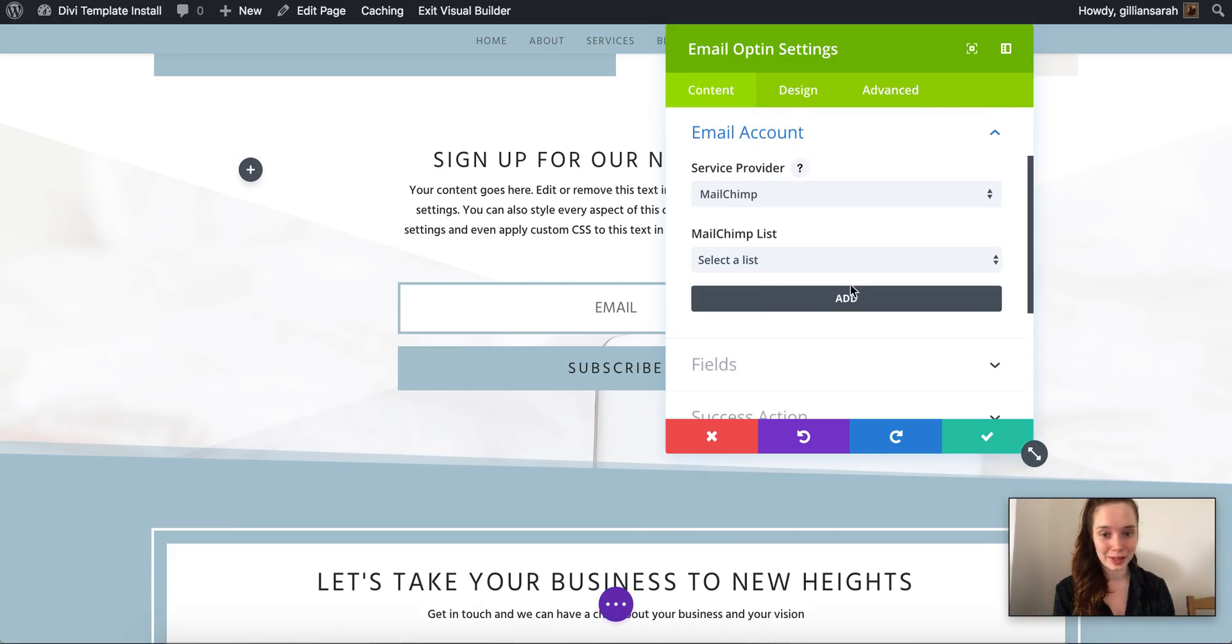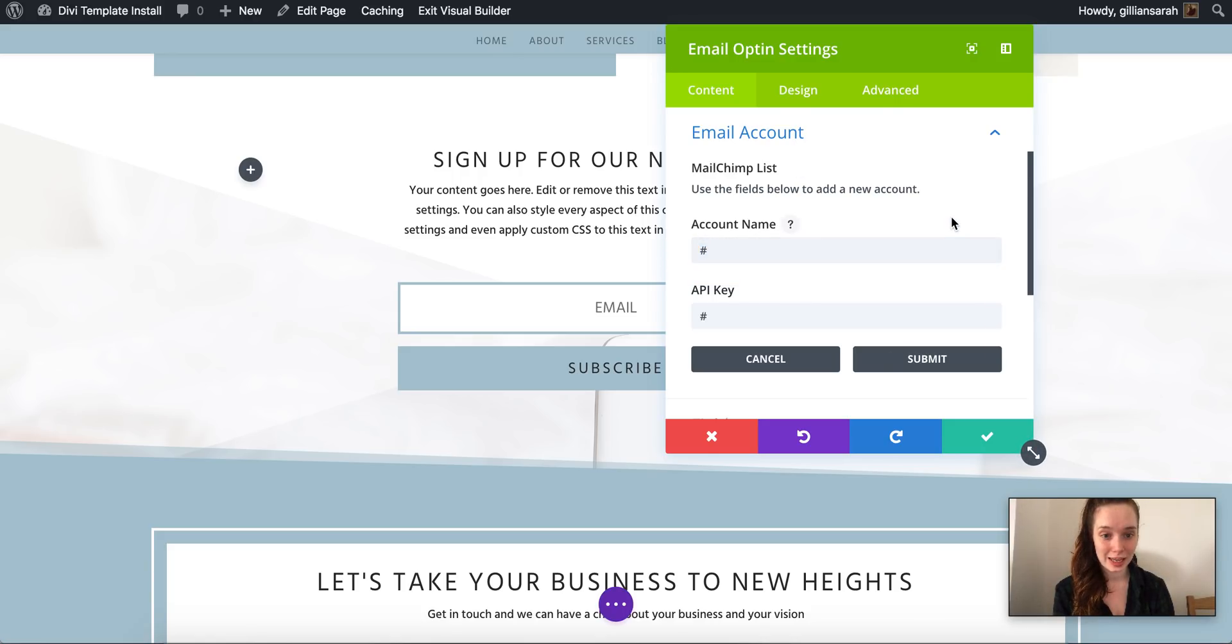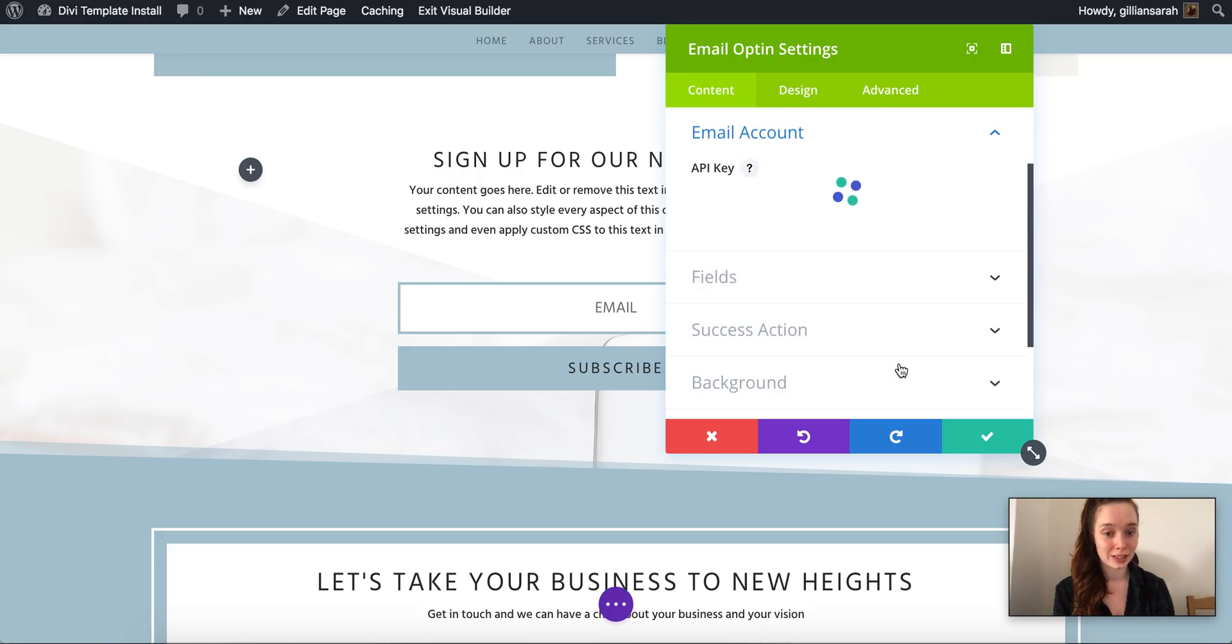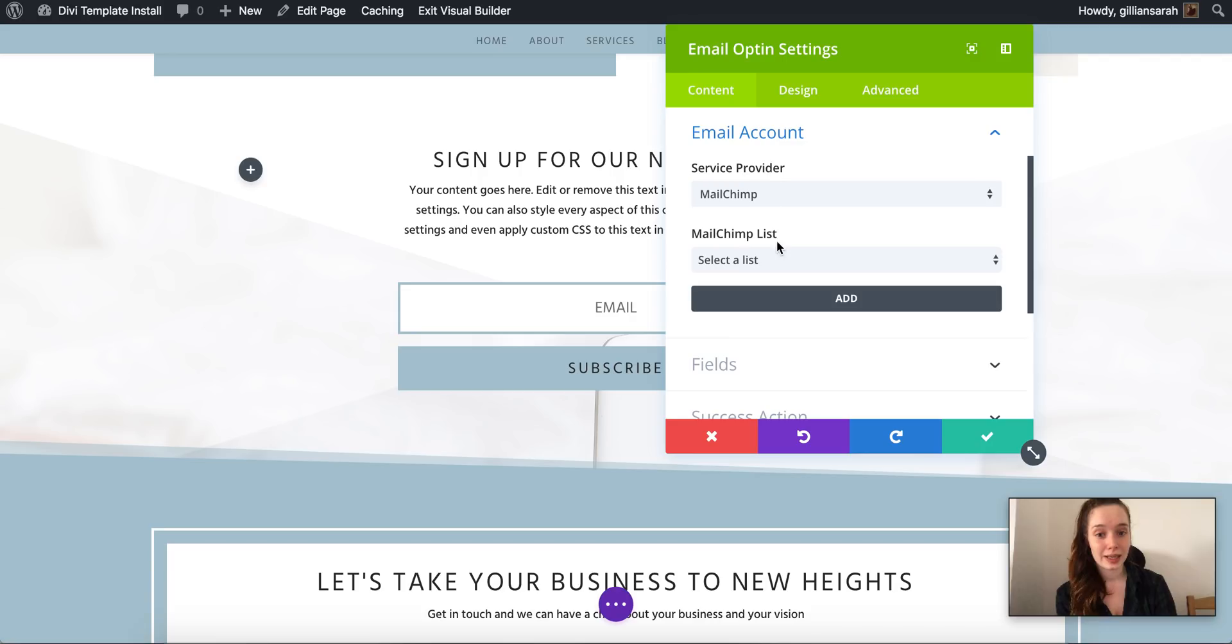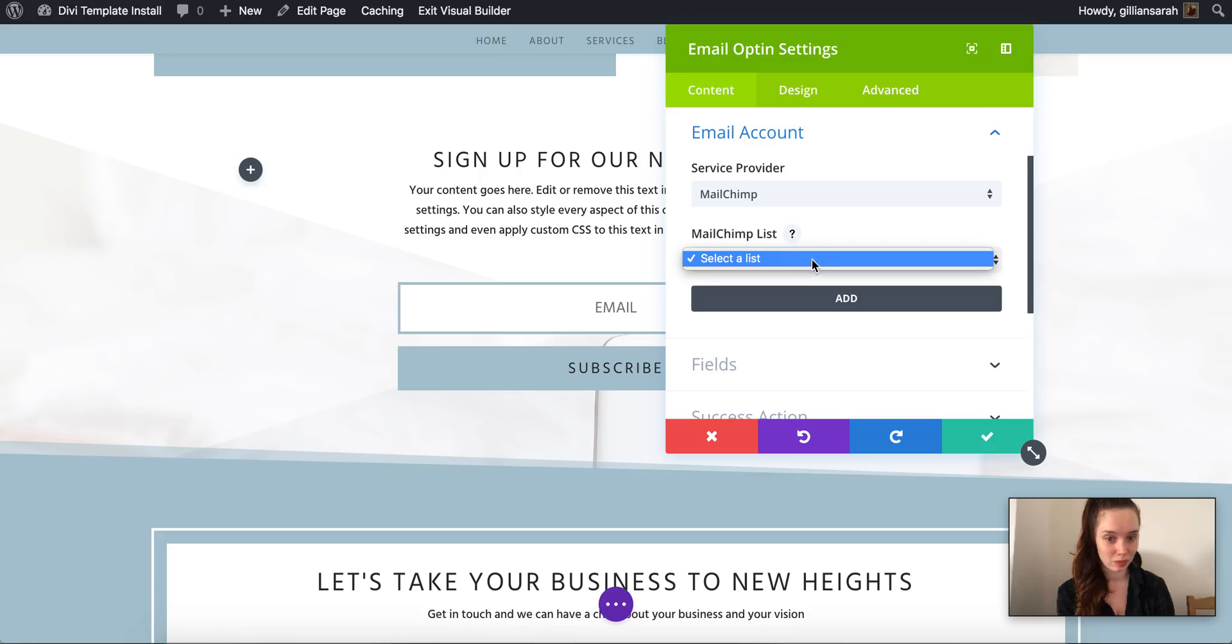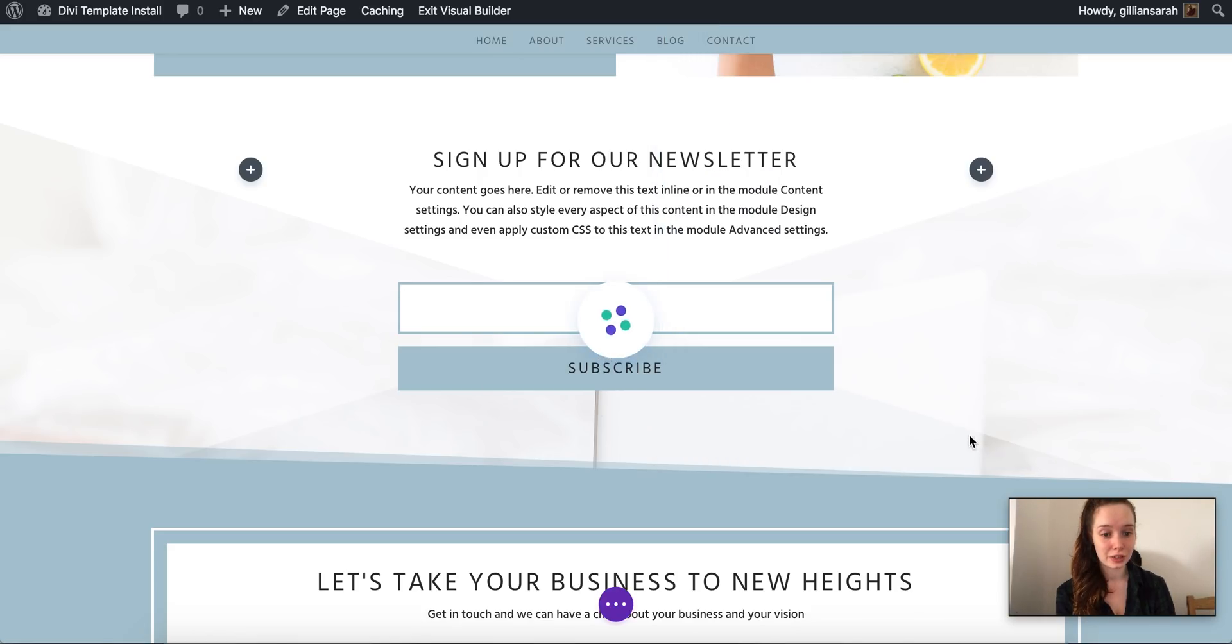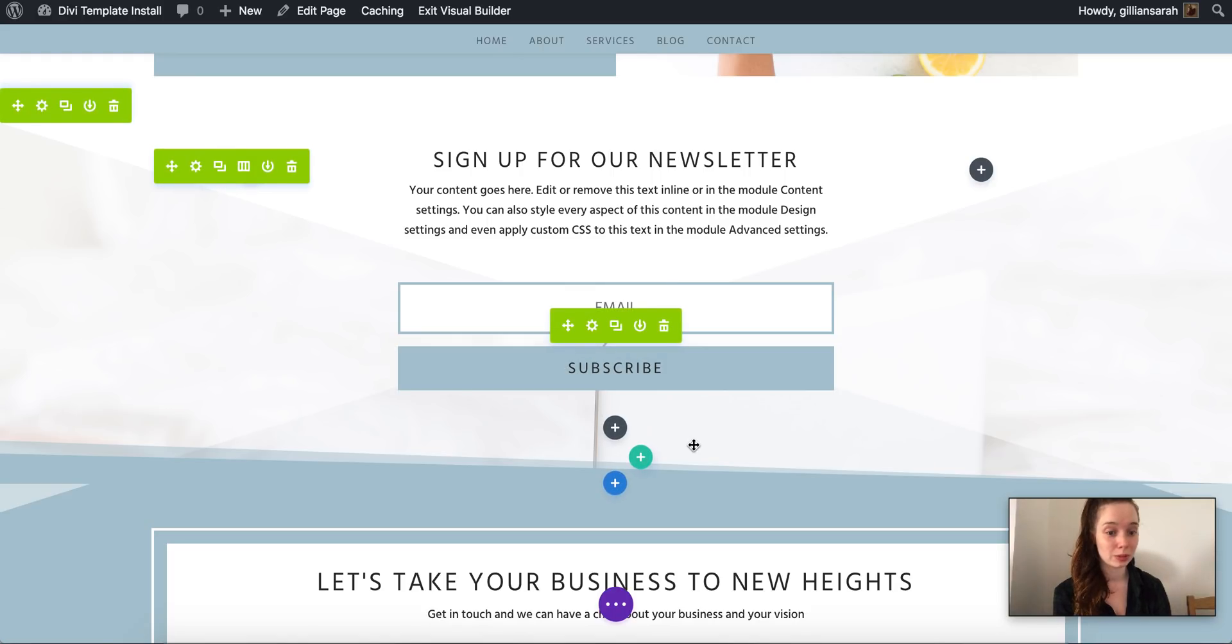I'm gonna go with Mailchimp so I add my account name, I add my API key and I press submit. After I do that it will let me select from a bunch of lists that I have on my Mailchimp. I've not actually connected this yet which is why it's not giving me a list, but once you click that, press add, it will refresh and it means everyone who subscribes will be subscribed to that list.